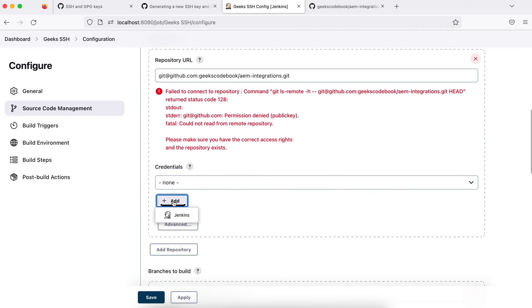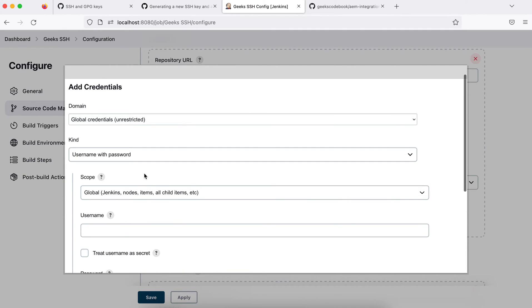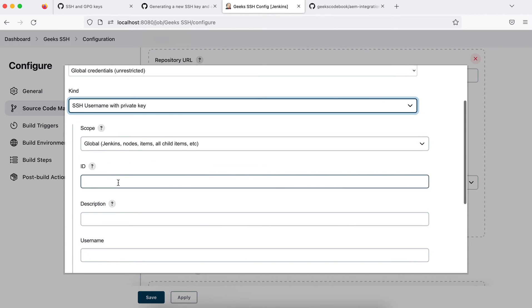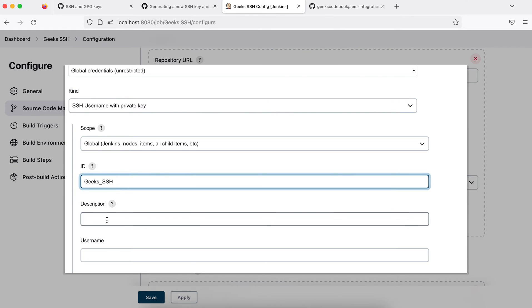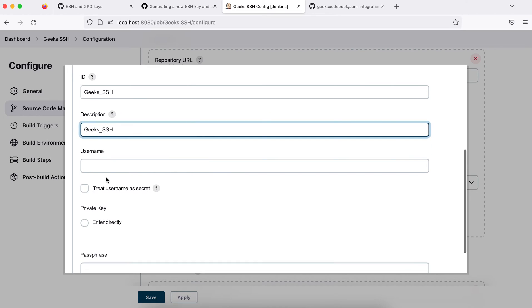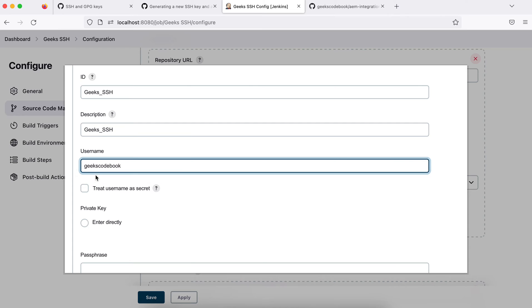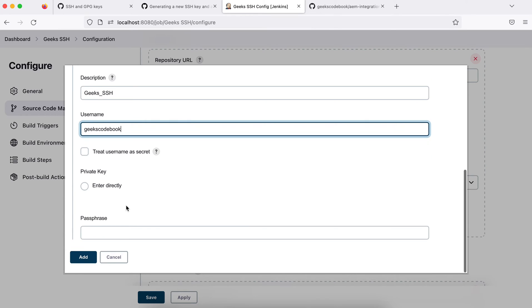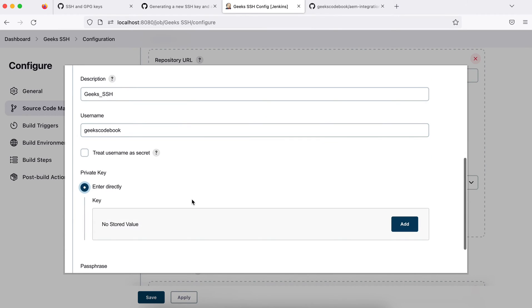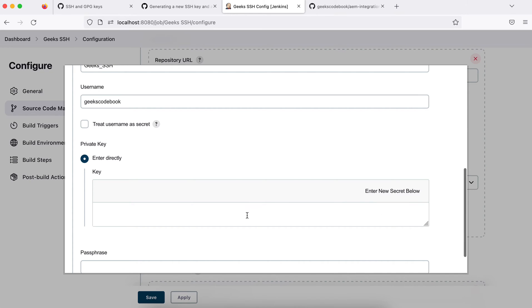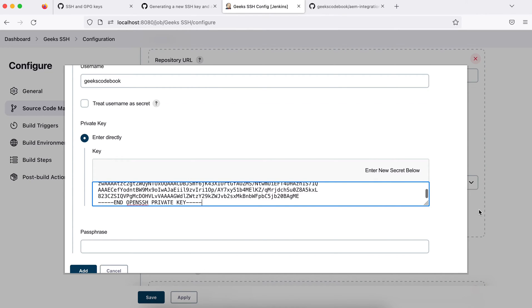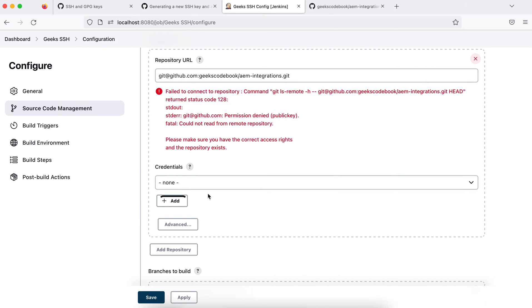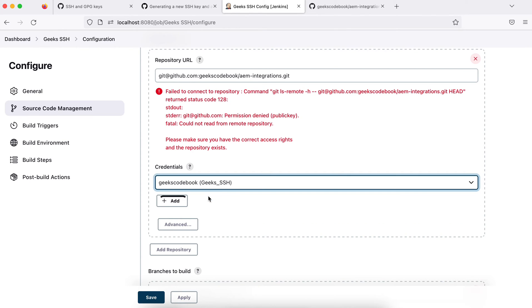What I'll do is add one credential. What kind of credential will this be? This time it will be SSH username with private key. Here I'll add, let's say, the same geeks SSH, and description also I'll add geeks SSH. Username would be my GitHub username, so I say geekscodebook, and I will add my private key. Enter directly add, and I will add my key here and add. My credential has been created. I use these credentials now, geeks SSH.